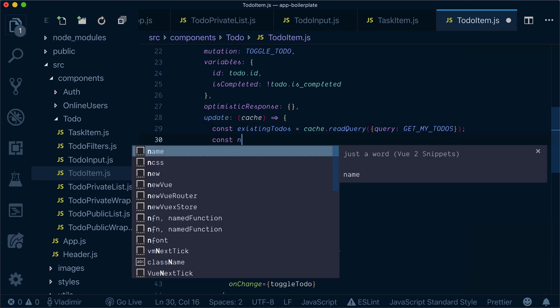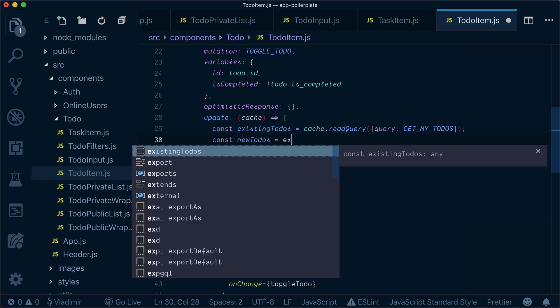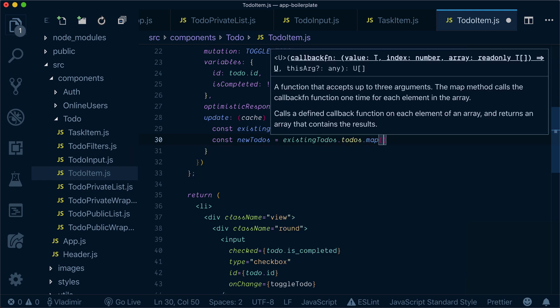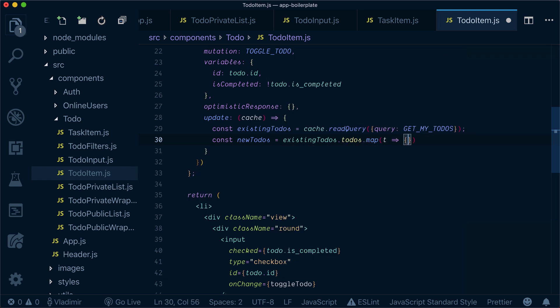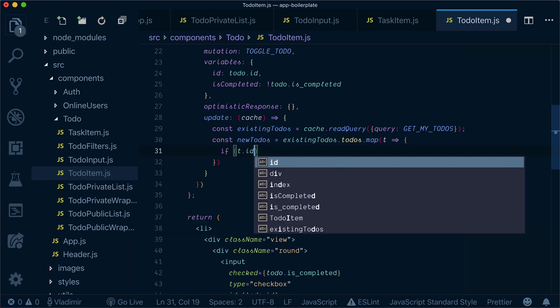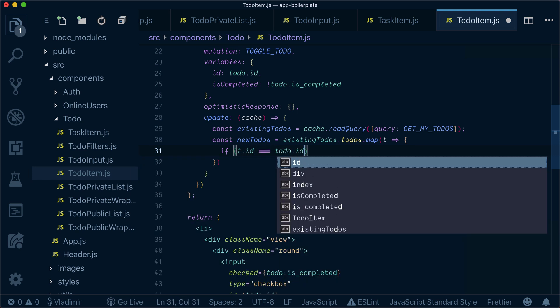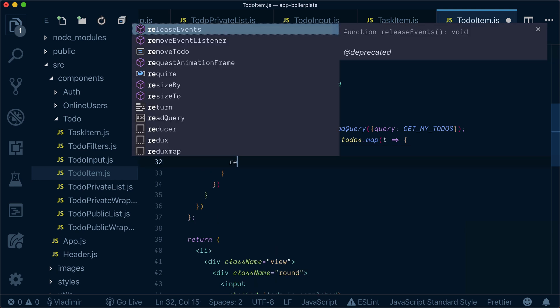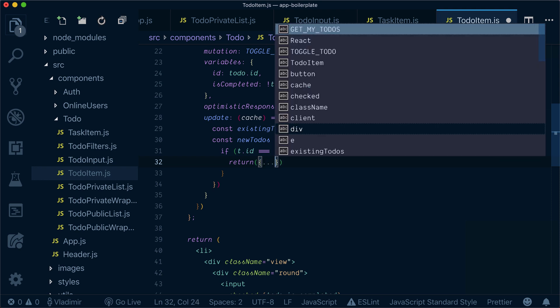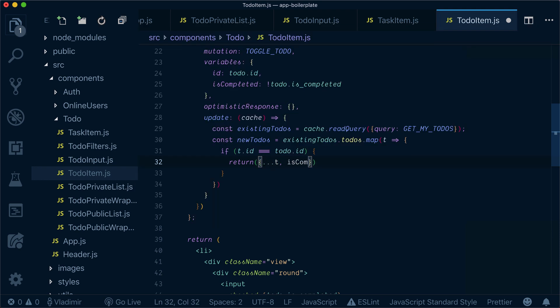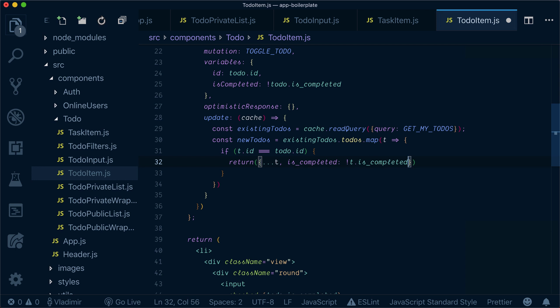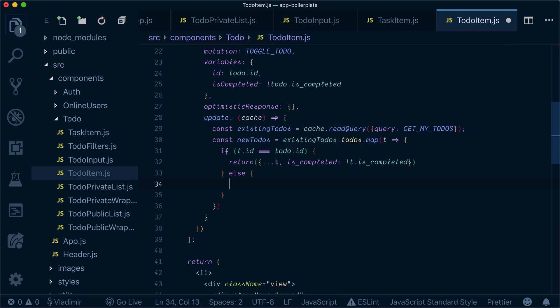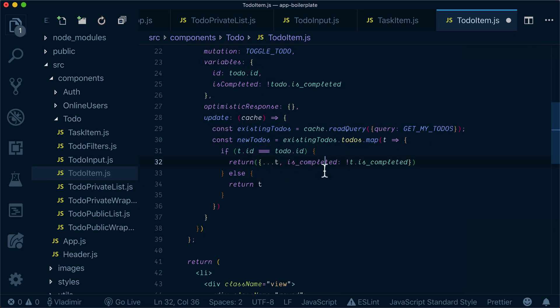Now our new to-do's will be existing to-do's mapped, and if our id equals to-do id, then we will return is completed as not t is completed. Basically, we change our is completed property and else we don't need to update anything.